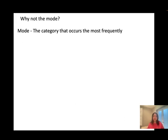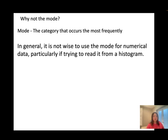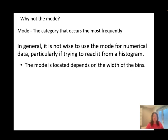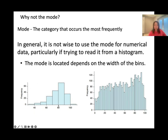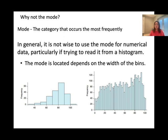Why don't we use the mode for numerical data? The mode is the value that occurs most frequently, but in a histogram we seldom use it, because the mode depends on the width of the bins. If you change the bin width, the mode changes — for example, it might shift from 80–90 to around 90-something. So we don't want to use the mode for numerical data; mode is only reliable for categorical data.